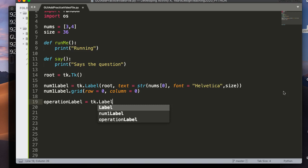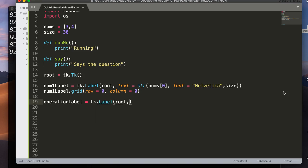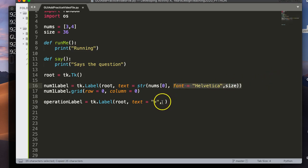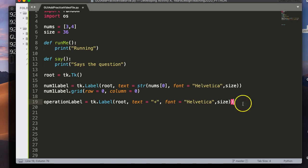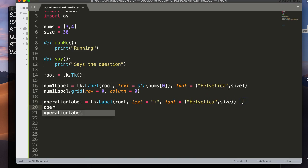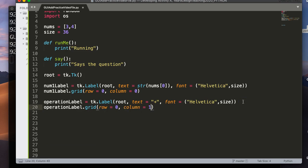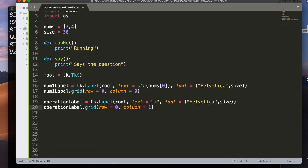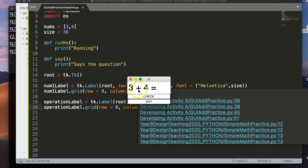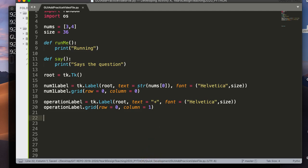So now I'm going to make what's called an operation label, equals tk.label. Oh, what am I doing here? tk.label root text is equal to, and this is the plus symbol essentially. And I'm just going to copy this font here, so I don't have to keep typing it. And there we go. That should line up now. Oh, I'm missing a bracket there. That's better. I'm missing a bracket here. That's better. There we go. Okay, so I'm going to say operation label.grid, and the row for this is still going to be zero, but the column is going to be one.